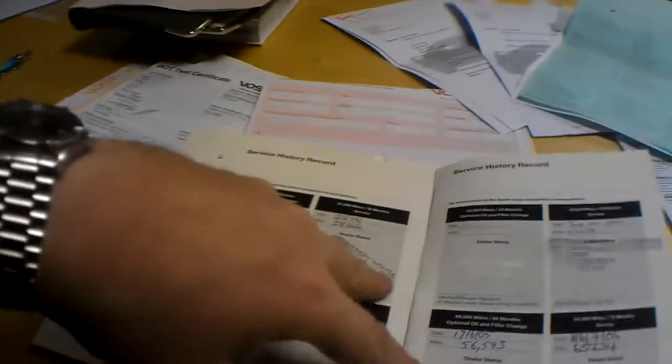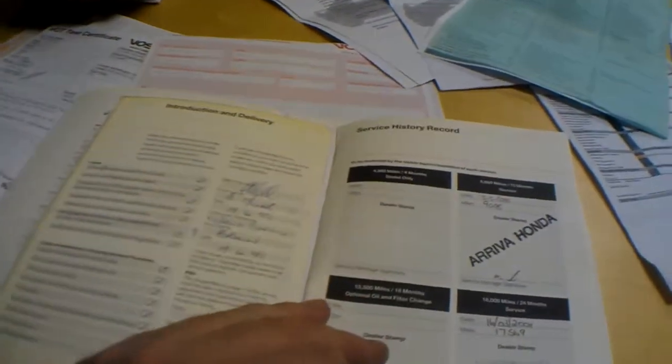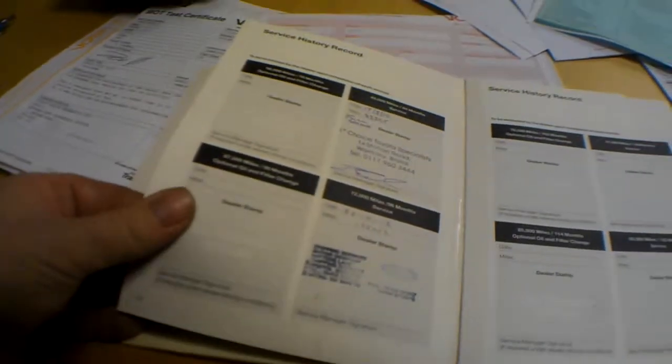So, current MOT then until April 2014. The service book's been nicely stamped up. Let's run through it, then. Stamps at 9,000, 17,000, might have if I get the pages here. 28,000, 37,000, 47,000, 56,000, 65,000, 83,000, and there's a stamp, but no, oh yeah, mileage. 125,000 miles in 2013.